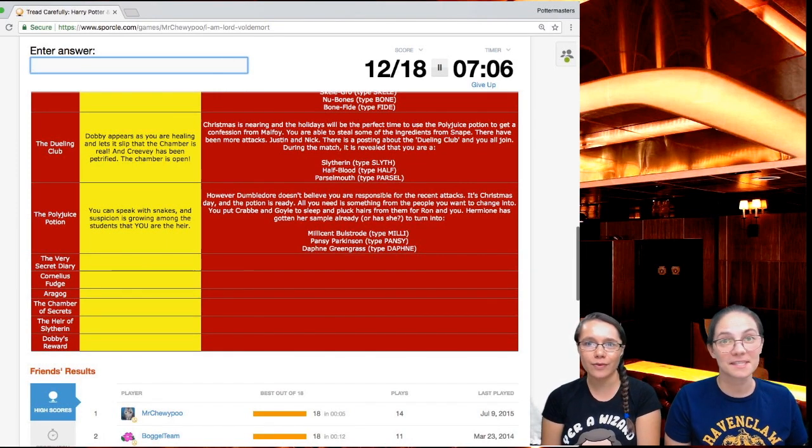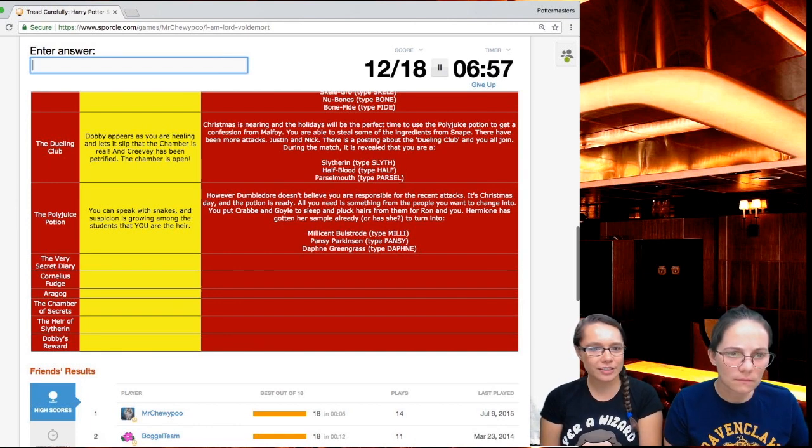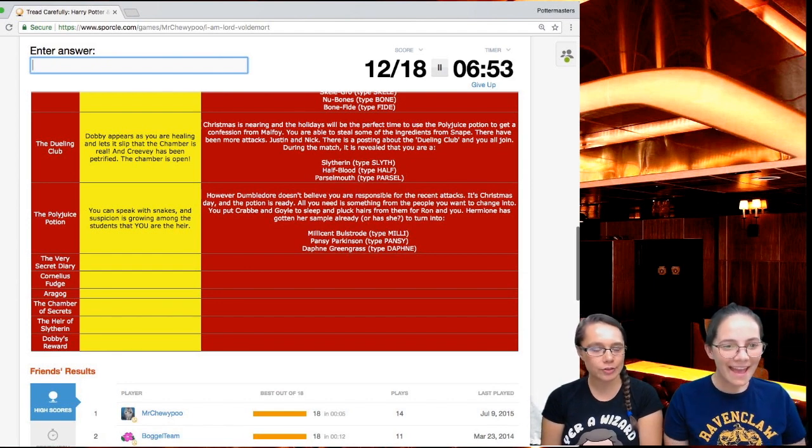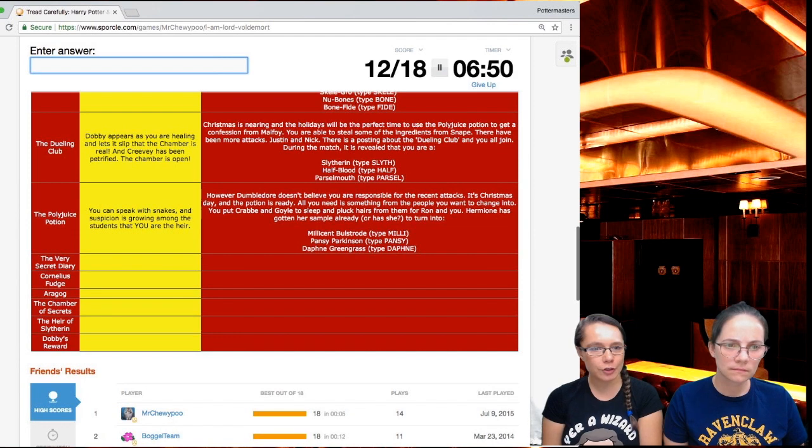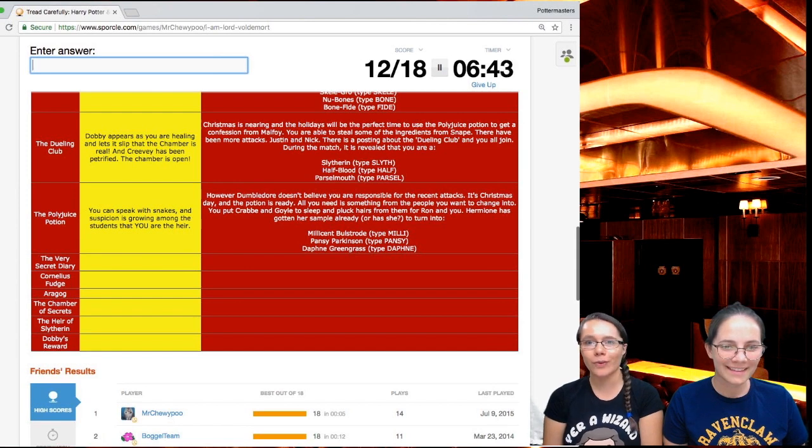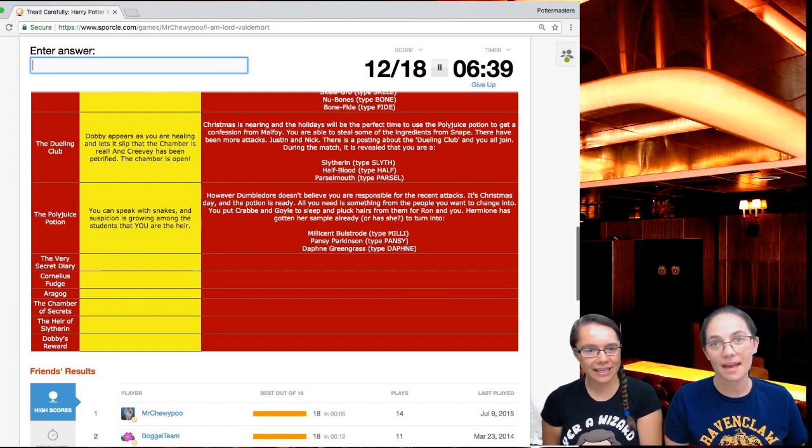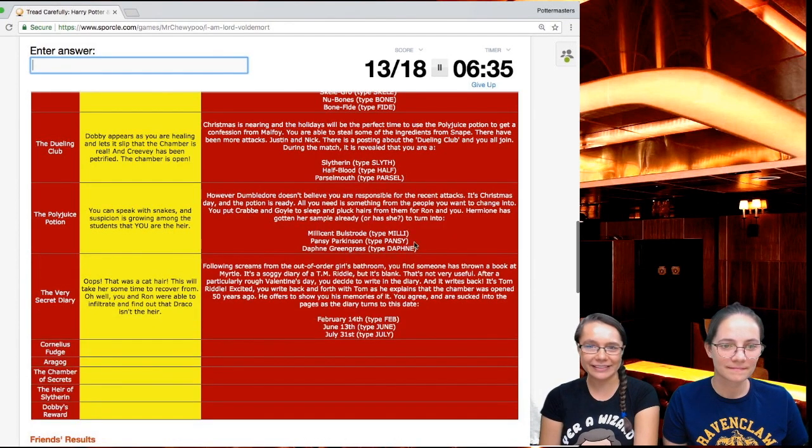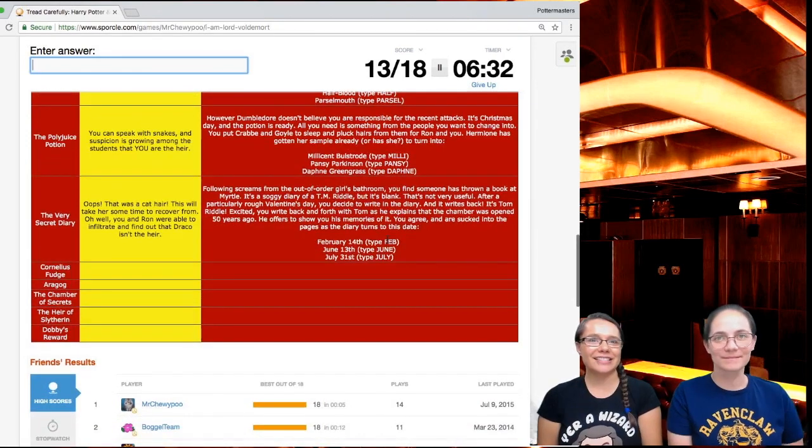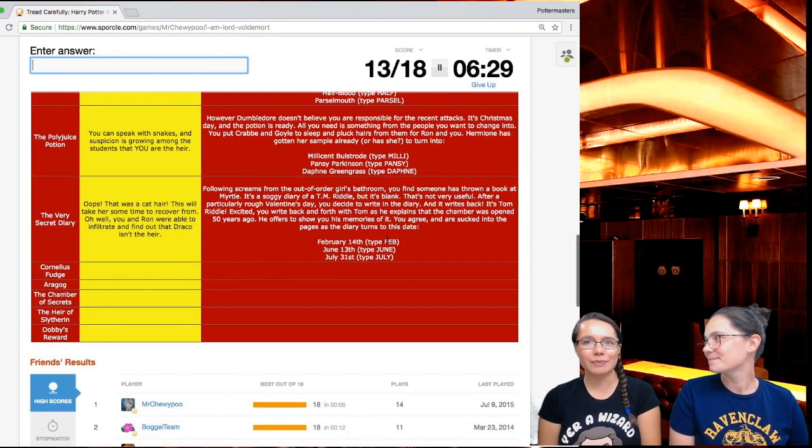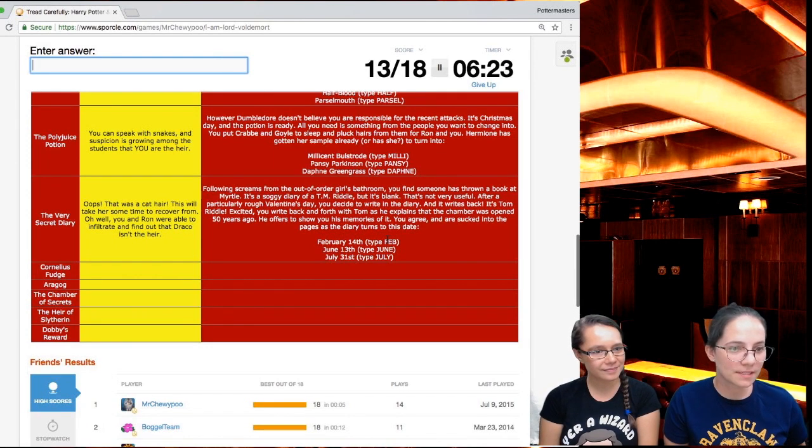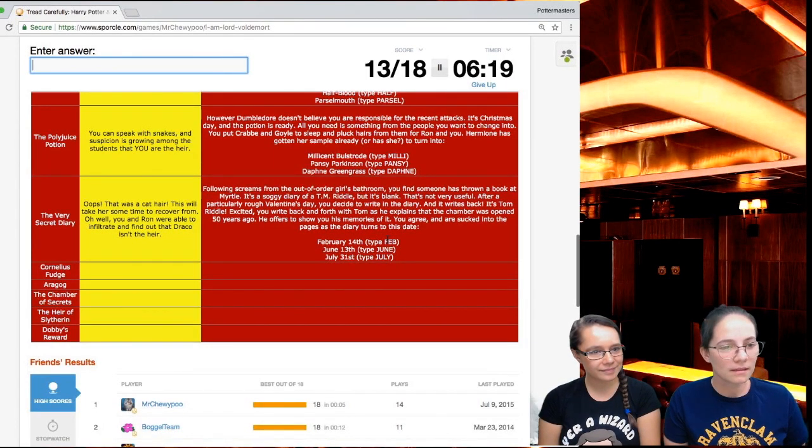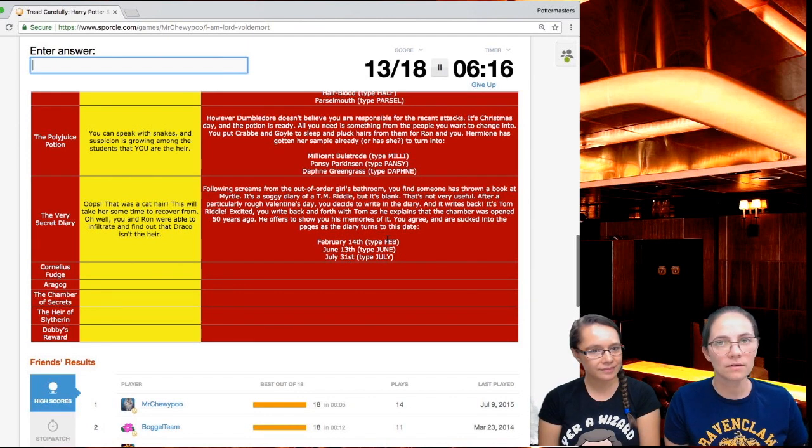You can speak with snakes and suspicion is growing among the students that you are the heir. I mean, I would probably suspect that too. But yet no one suspects that the monster is a snake. However, Dumbledore doesn't believe you're responsible for the recent attacks. It's Christmas Day and the potion is ready. All you need is something from the people you want to change into. You put Crabbe and Goyle to sleep and pluck hairs from them for Ron and you. Hermione has gotten her sample already. Or has she? To turn into Millicent Bulstrode's cat. Oops. That was a cat hair.